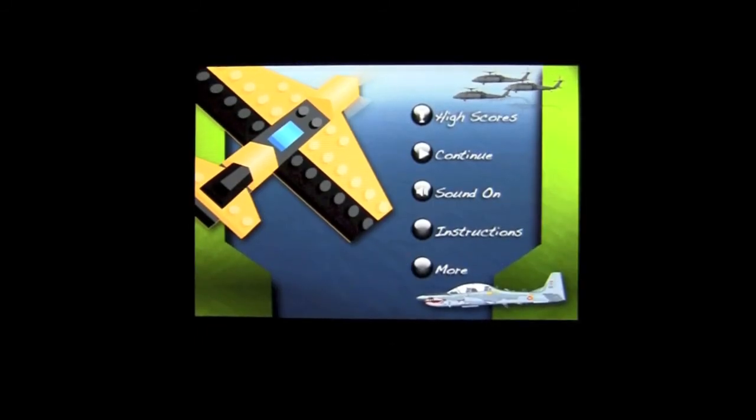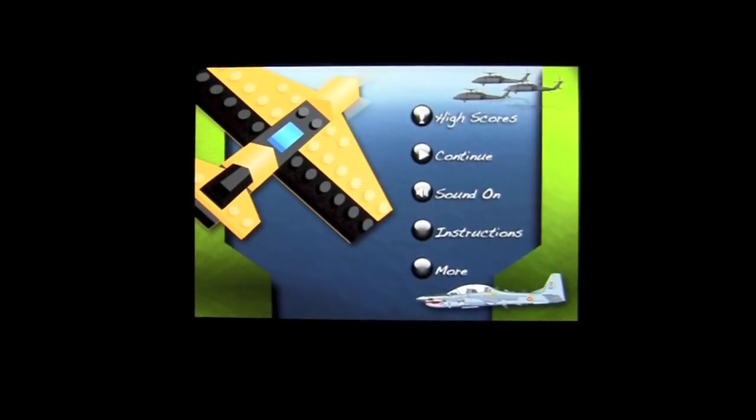To see your high scores, tap there. They're OpenFeint enabled for leaderboard scoring achievements. Head back into the gameplay by tapping on continue.